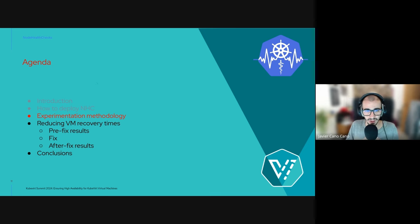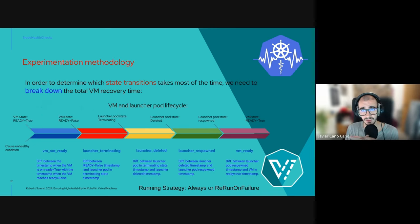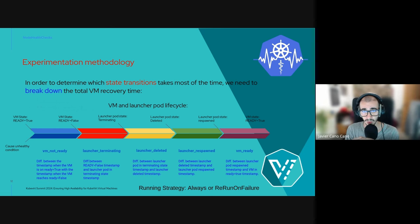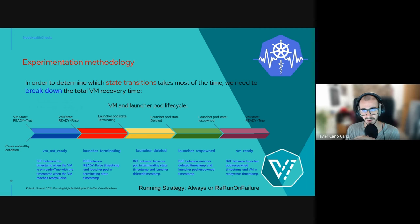Now we are going to show you an experimentation methodology developed in this work to analyze these remediators. This methodology is designed to help users and developers identify areas where VM recovery time can be improved, and also to compare different strategies and remediators. We could just measure the total VM recovery time as the difference between the timestamp when the action leading to node failure happened and the timestamp when the VM is up and running again. However, this alone does not give us any insight into what's going on or possible improvement areas.